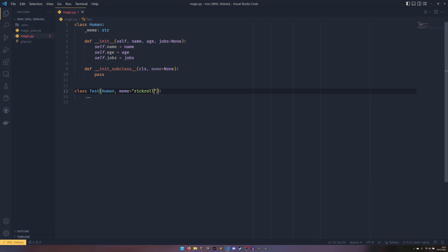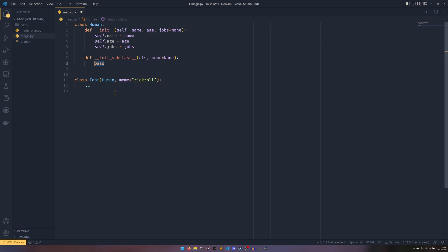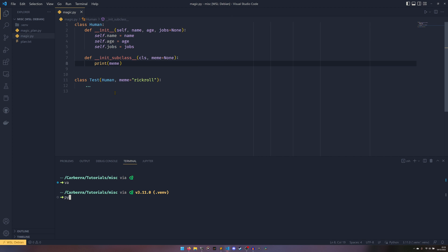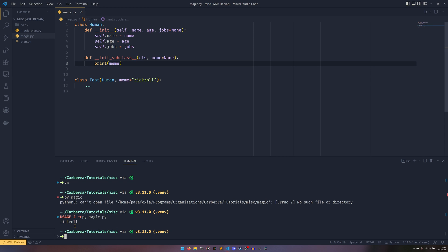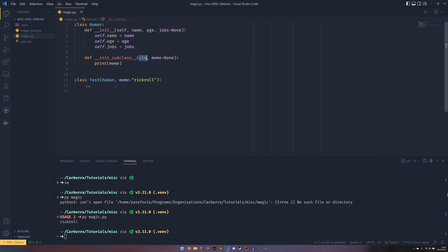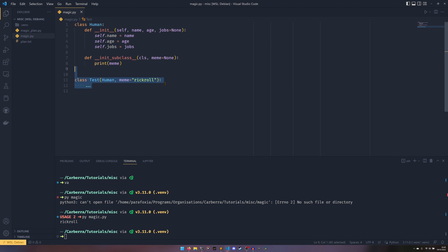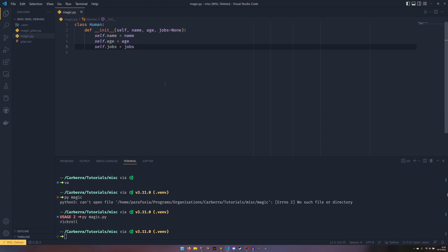In the Test class, in the meme keyword argument here, if we pass in 'rickroll' for example and then print meme — when we run that we get 'rickroll'. Essentially what's happening is we're creating Test, inheriting from Human, __init_subclass__ is being run, it's taking the class of Test, and anything we pass in as keyword arguments gets passed into __init_subclass__. This is useful if you want to register classes. I thought it was cool so I mentioned it, but I won't go into more detail — it might be a separate video.